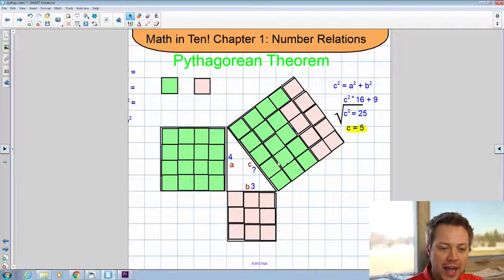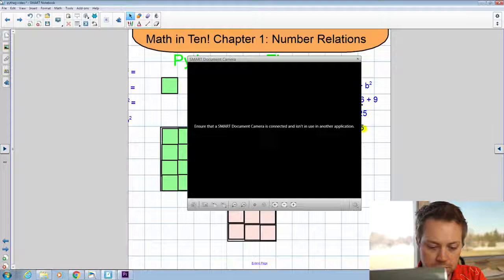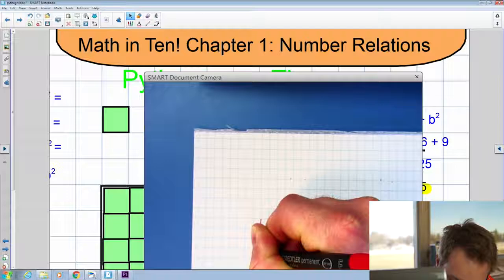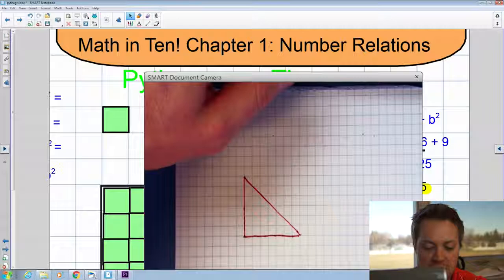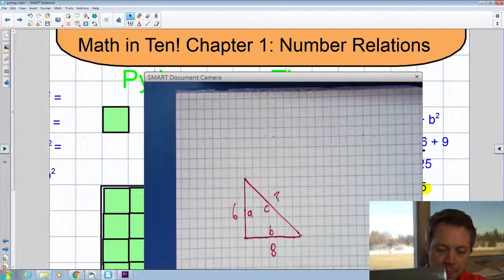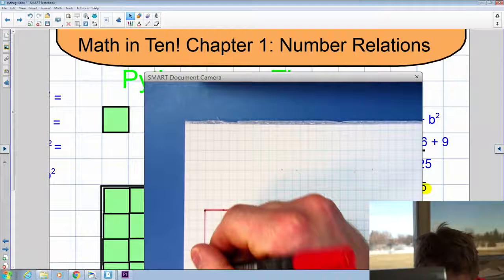Let's do a couple of practice questions using the document camera. We have a right angle triangle that is six units by eight units, and we're going to try and find out what that hypotenuse is. I'll label those: six is side A, eight is side B, and our hypotenuse is side C — we don't know what side C is, so I'll put a question mark there. We're going to make squares out of these: a six-by-six square for side A, and an eight-by-eight square for side B.